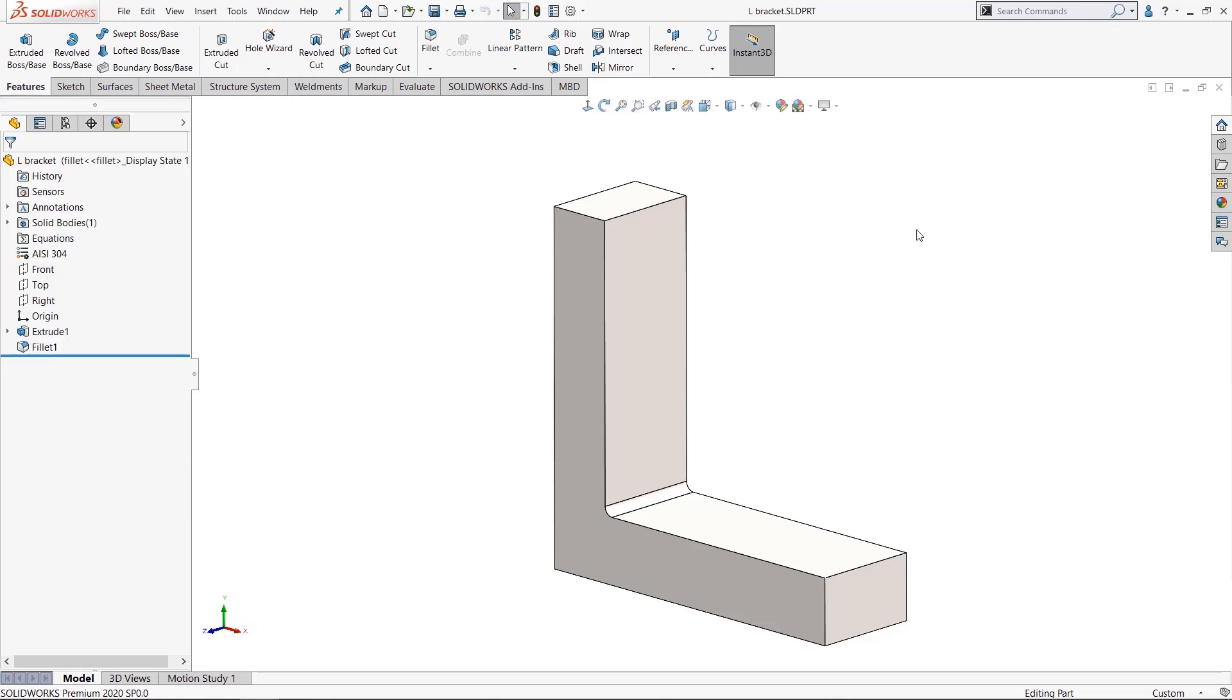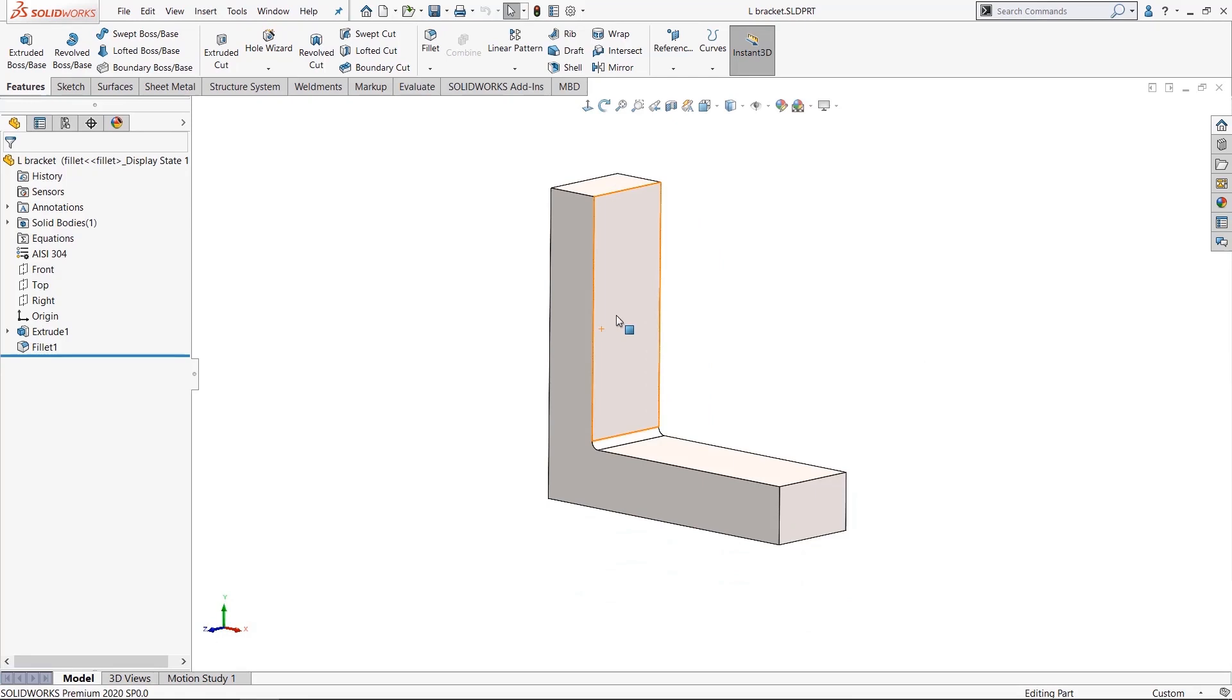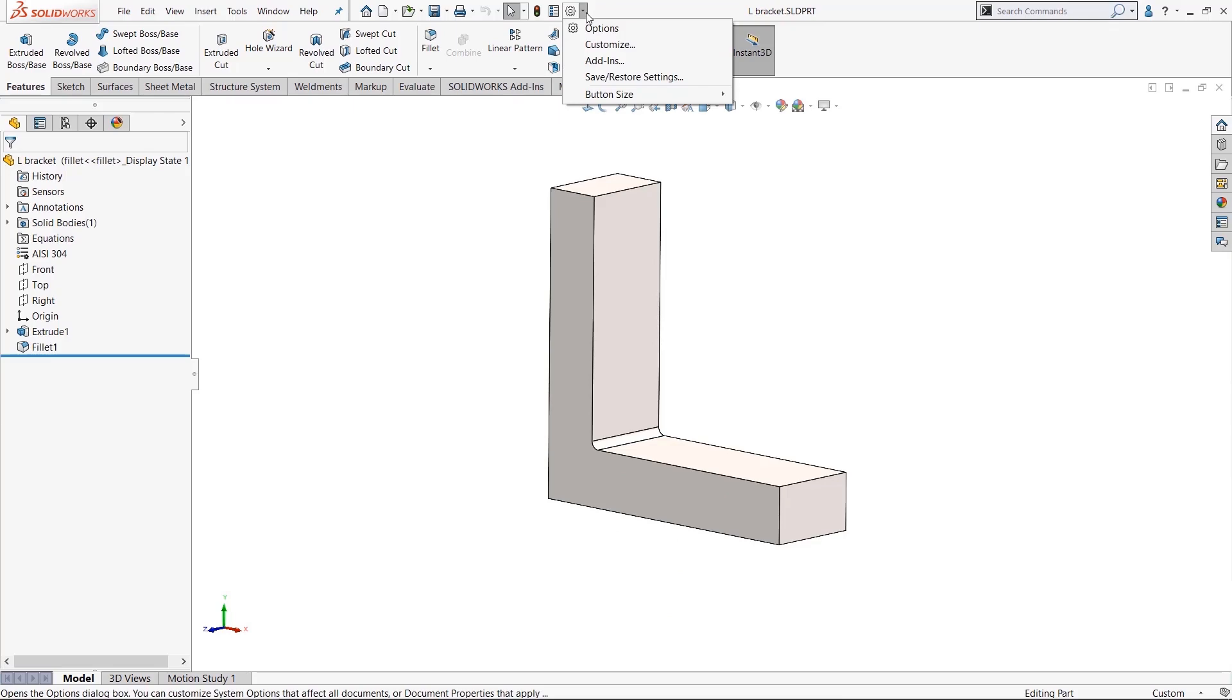I'm working here, and some of the tools that I like to use and always have access to, I like to put up on this heads-up display. So to customize things on the heads-up display, you come up here to the dropdown next to your options and you look for 'Customize...'